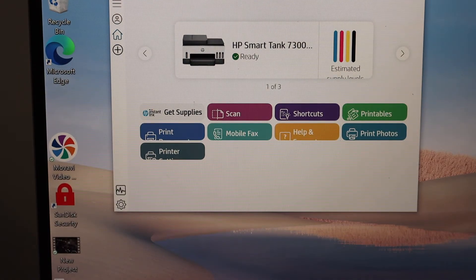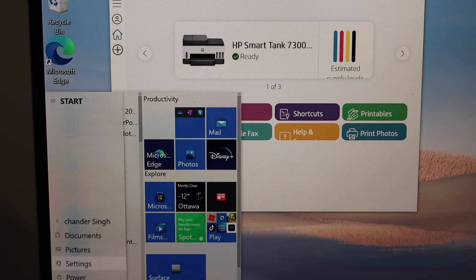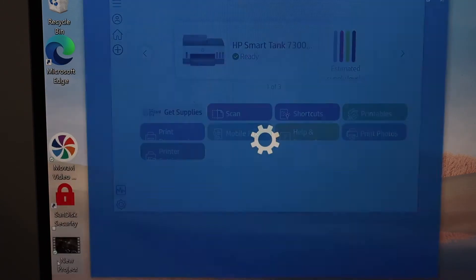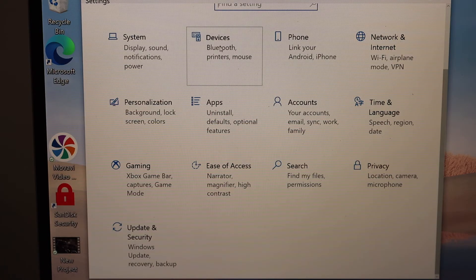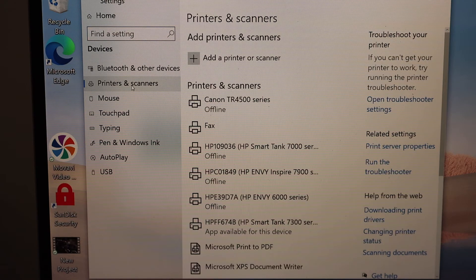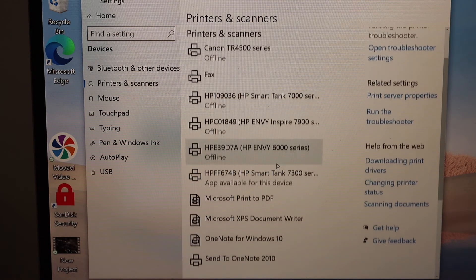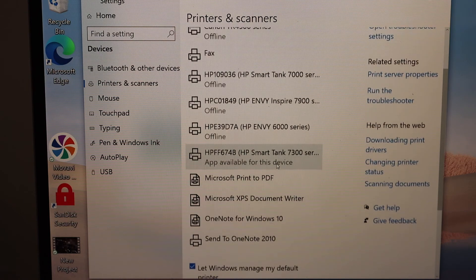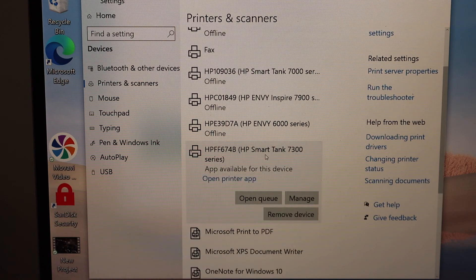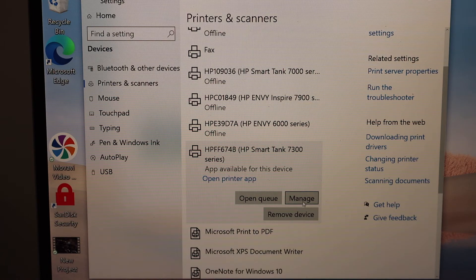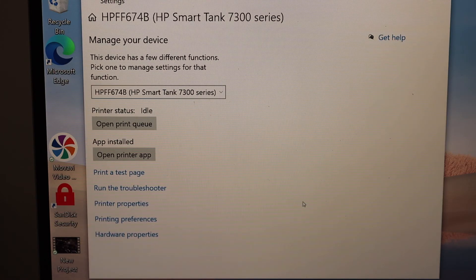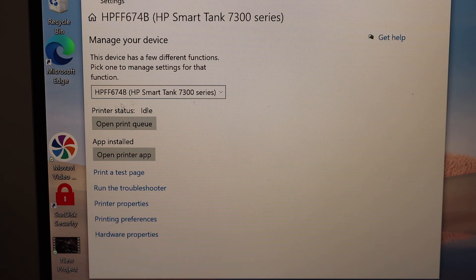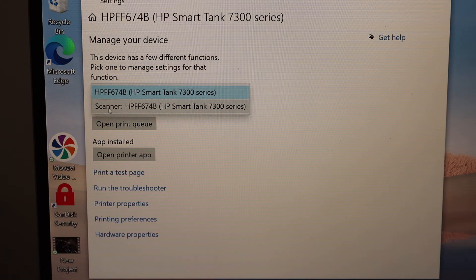Your printer is also available through the printer settings. Go to the Start button, click on Settings, click on Devices, then Printers and Scanners. Here you should be able to see in the list the name of your printer series. From here you can click on the printer, click Manage, and you will see your printer in this area.